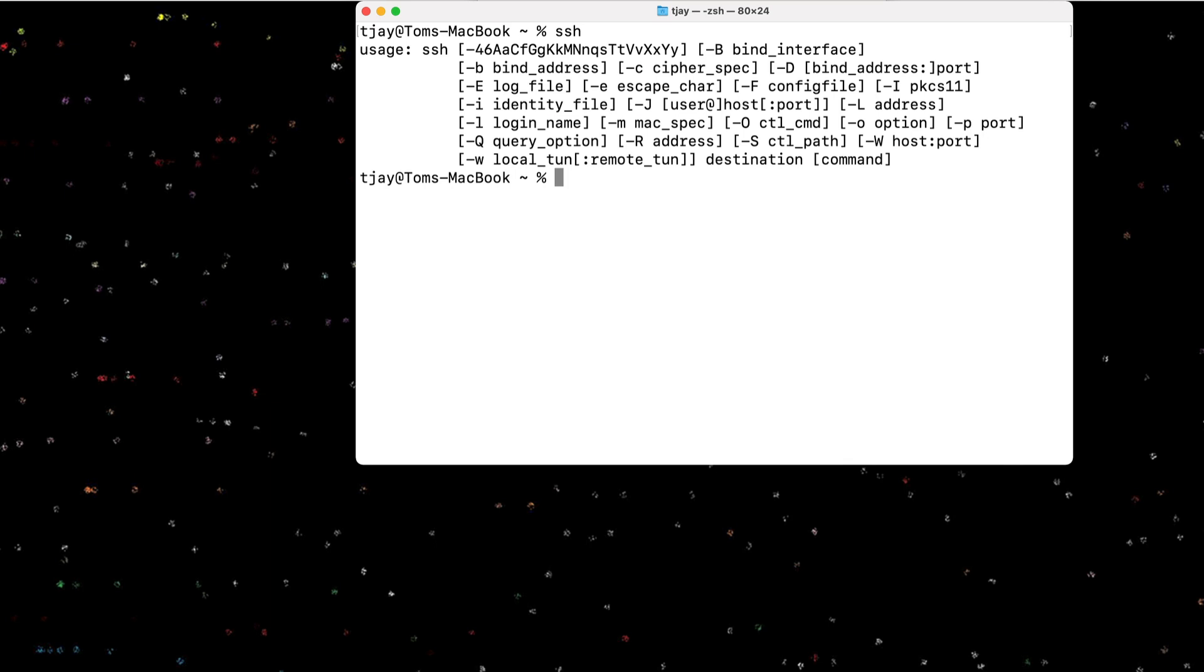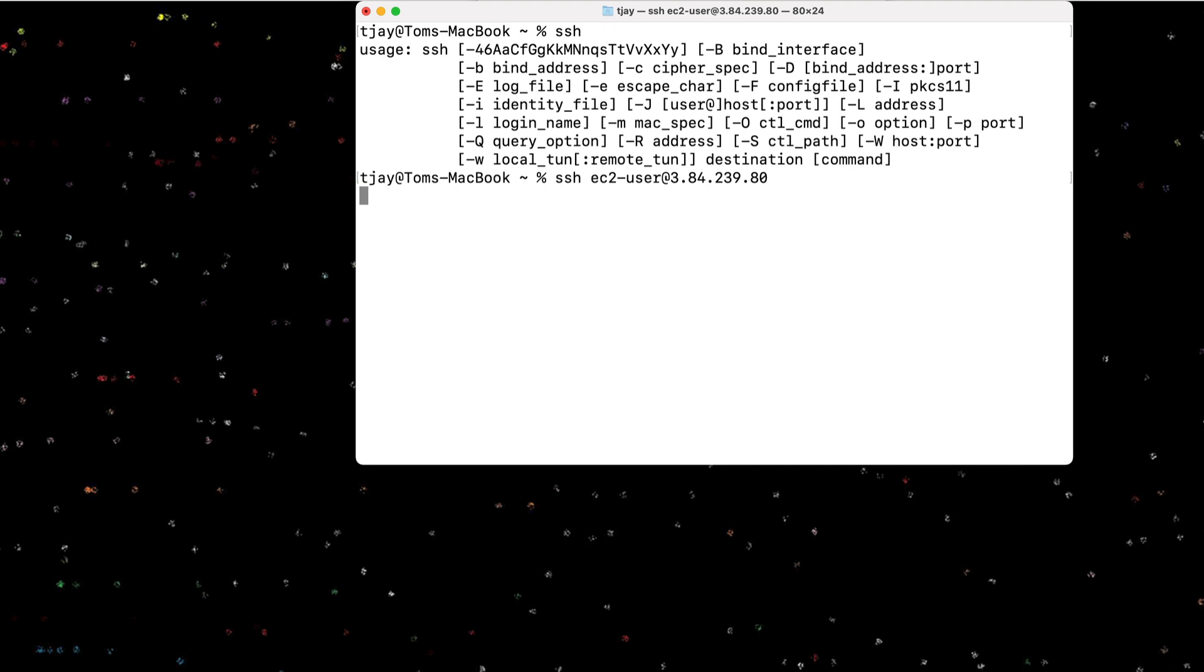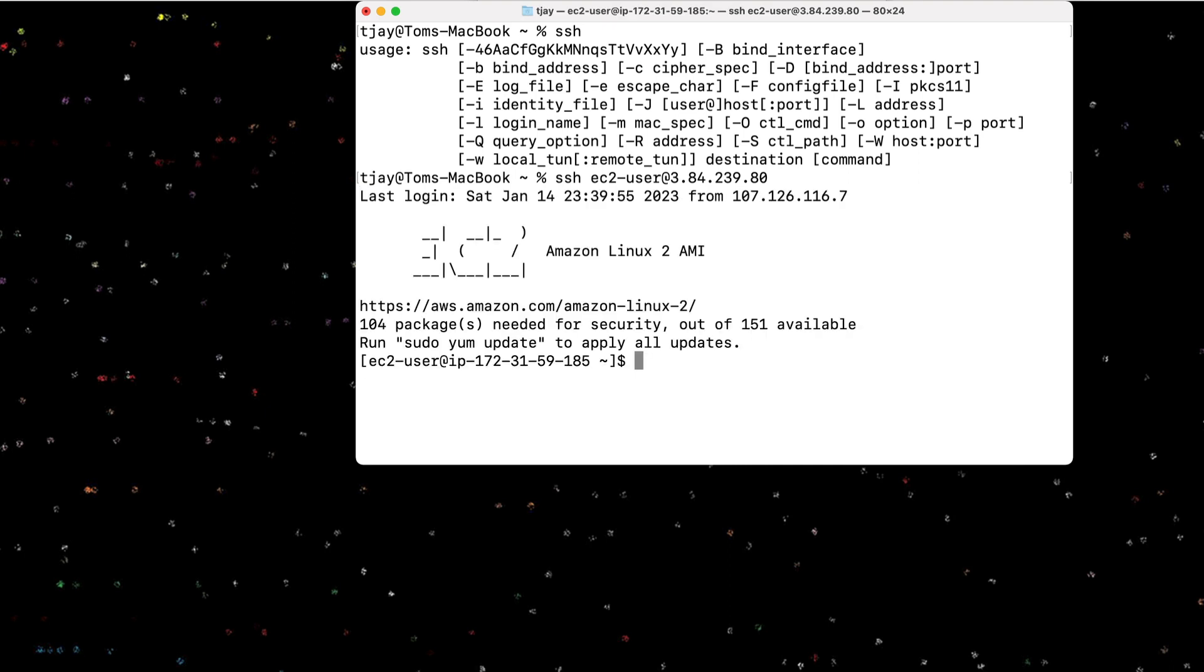So I'm going to connect to my AWS EC2 instance and I can do that simply by entering SSH EC2 user, which is what I have on my EC2. I'm using Amazon Linux, so I can go to the IP and this will log me into the machine. It's that simple.